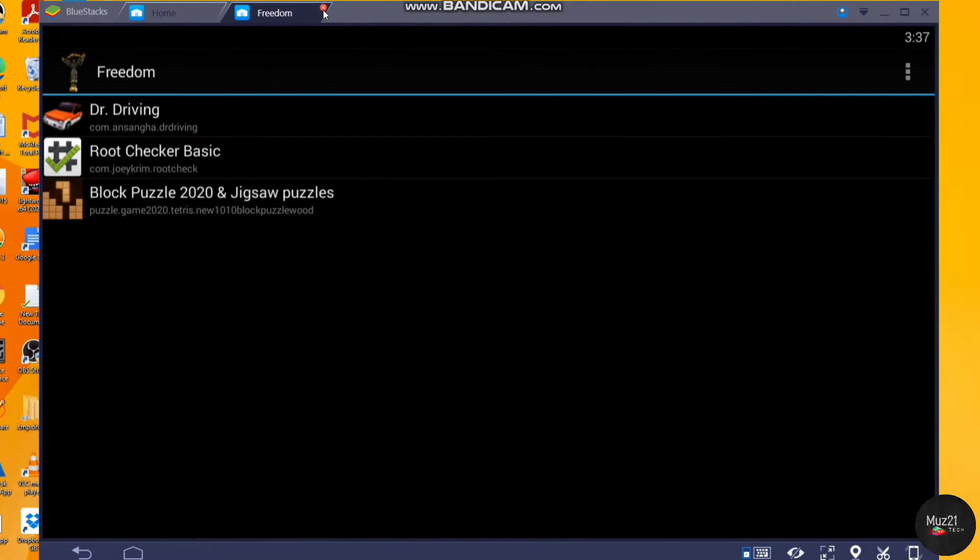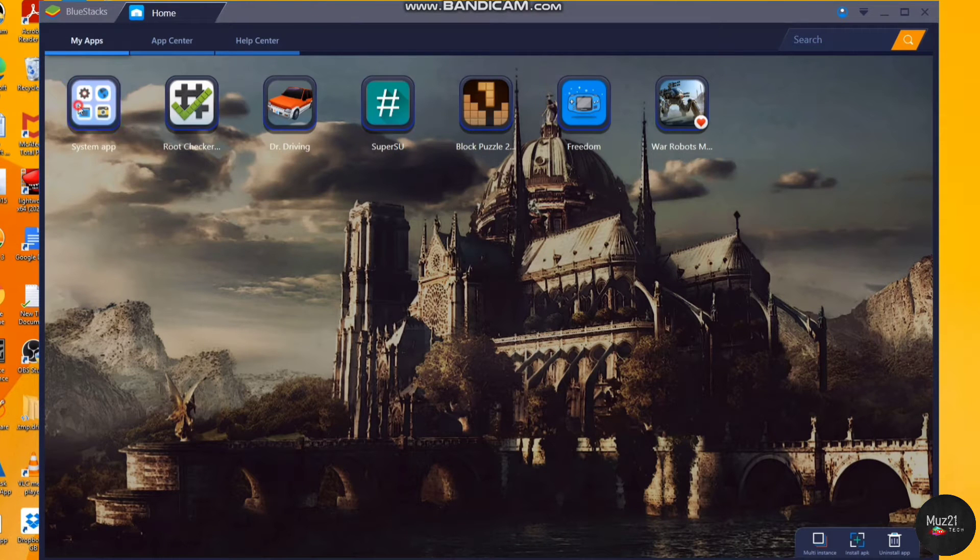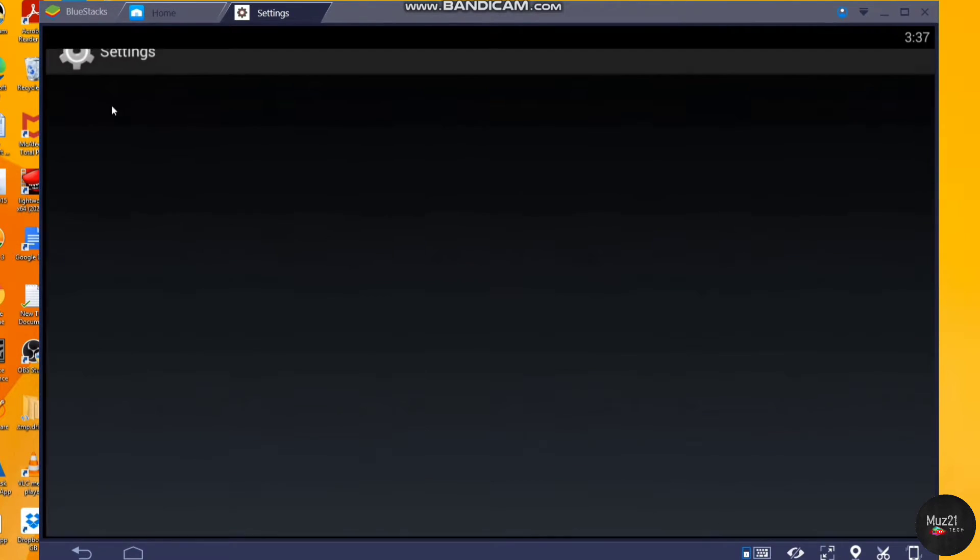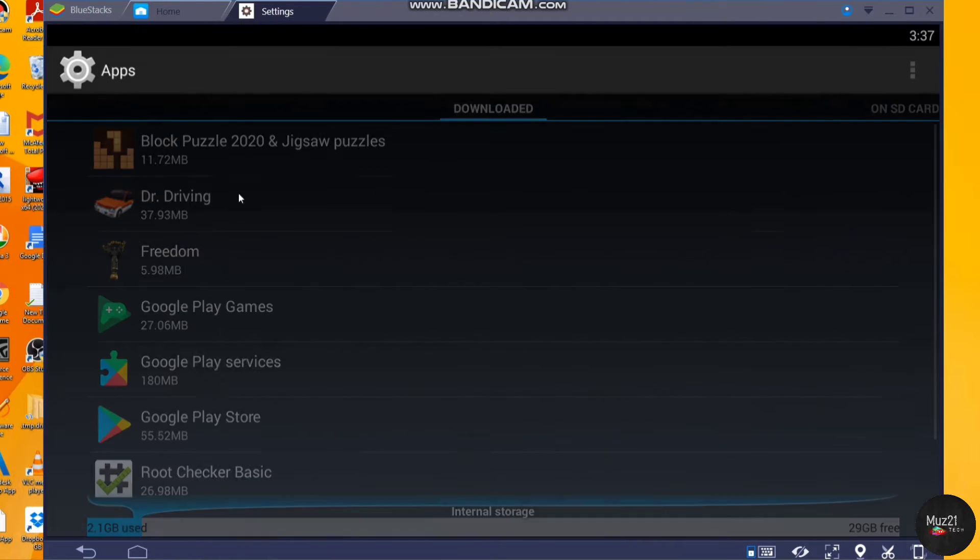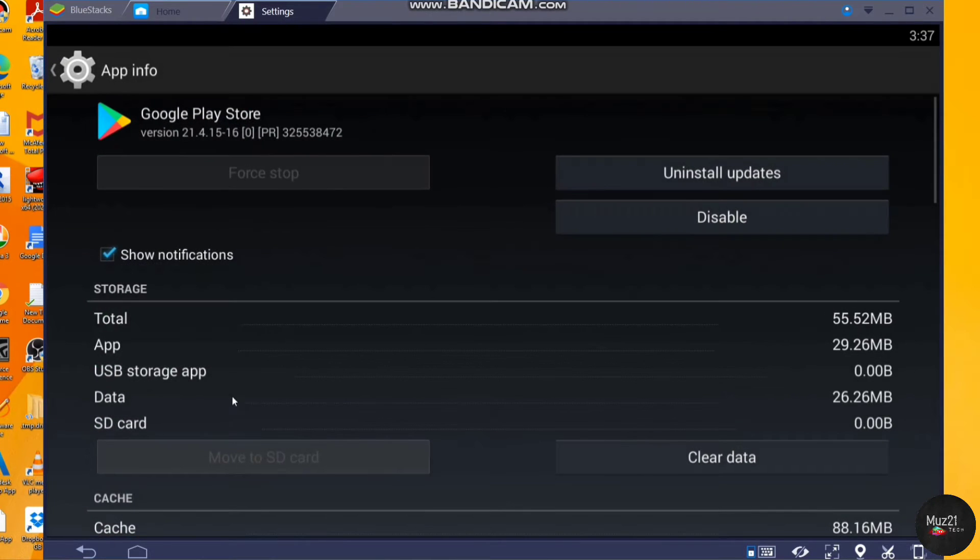So now close the game and go to settings and open Play Store app. Tap uninstall updates.